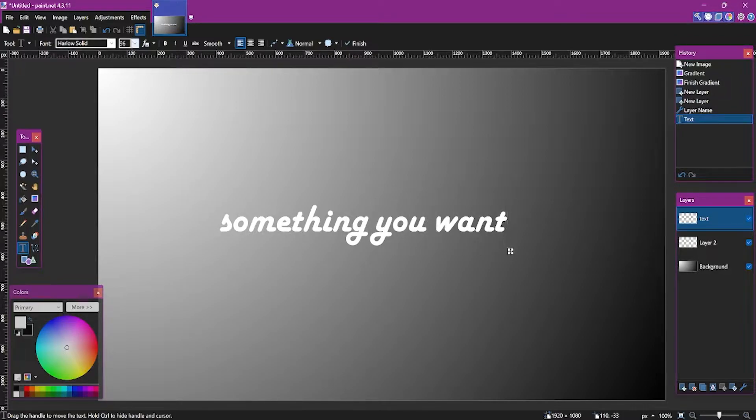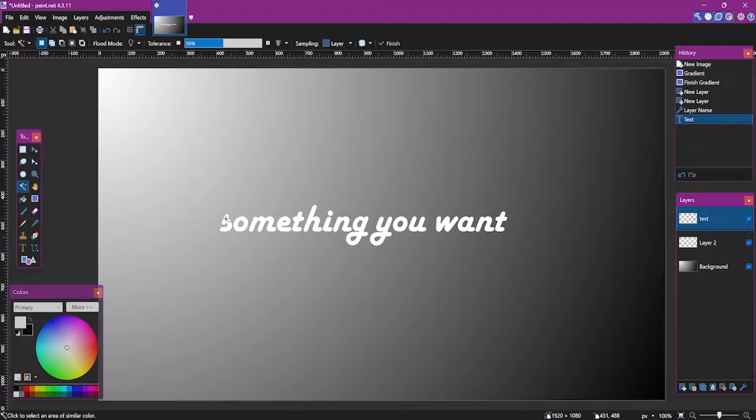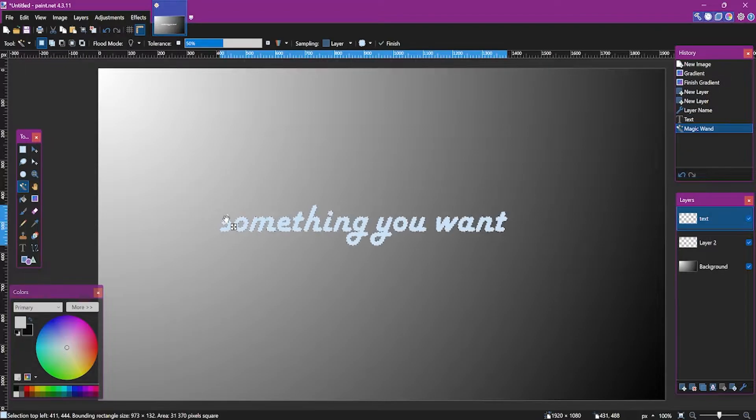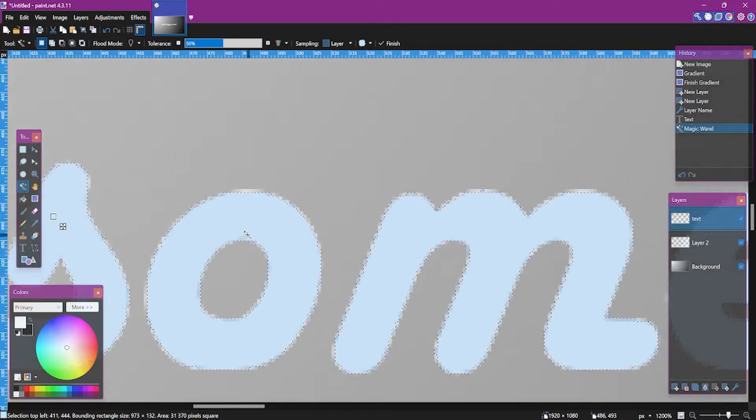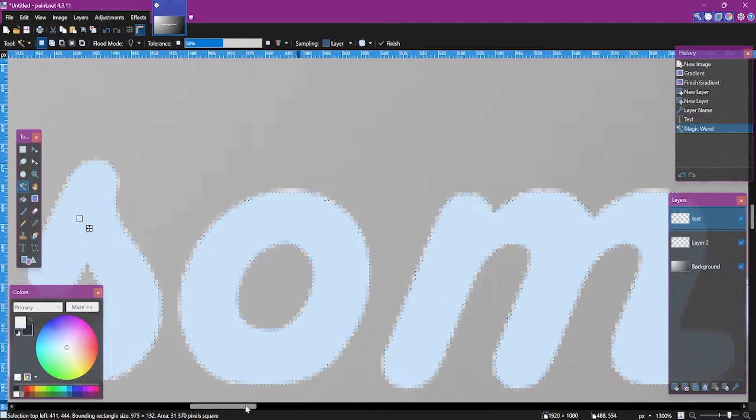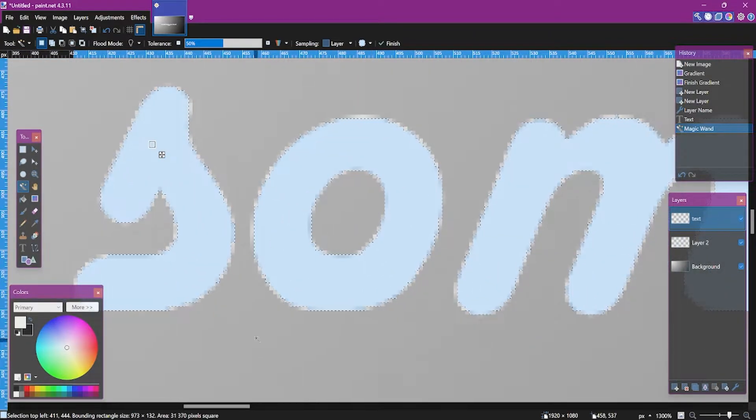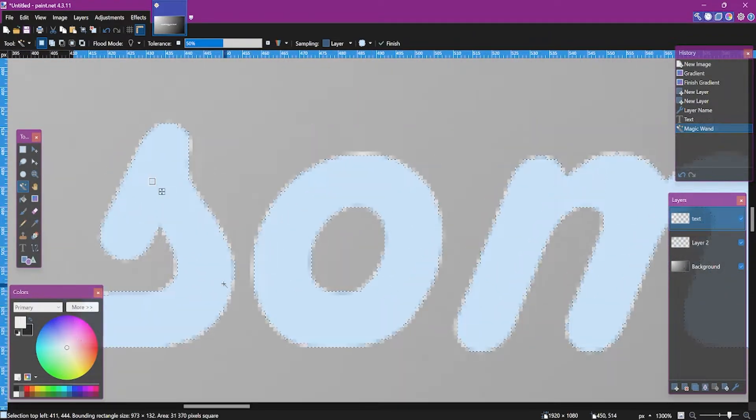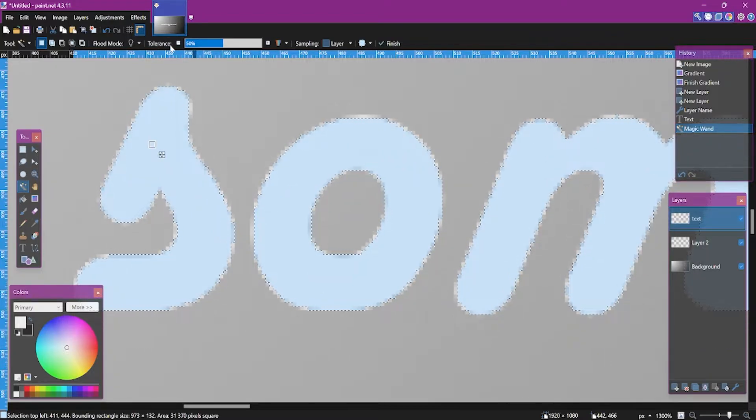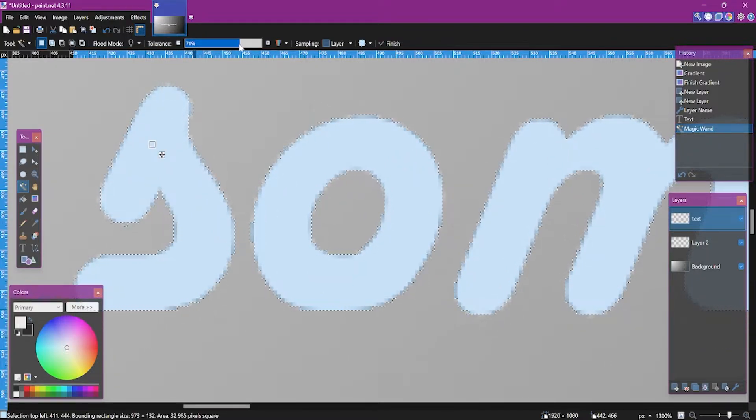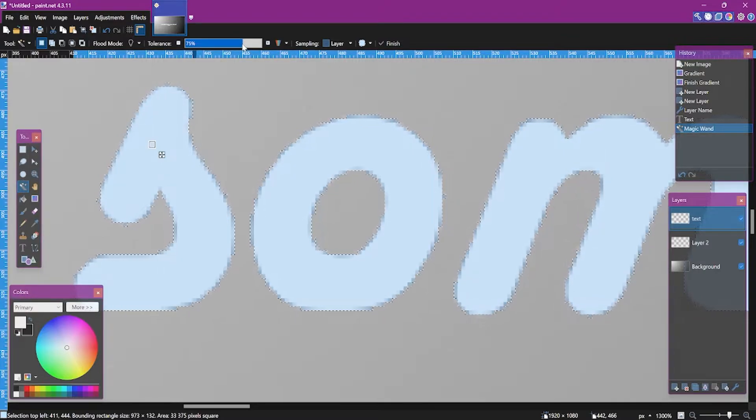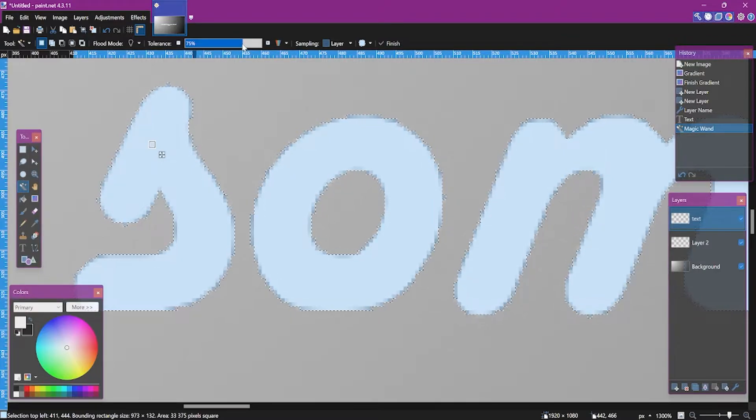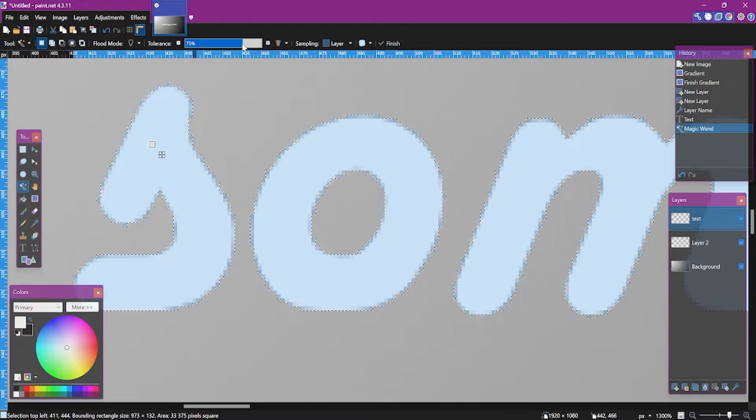Now use the magic wand and select the whole text by holding Shift and clicking on it. If you zoom in, you can see there are little shadow fingers that are left, so we can high up the tolerance a little bit. 75 is enough I think.